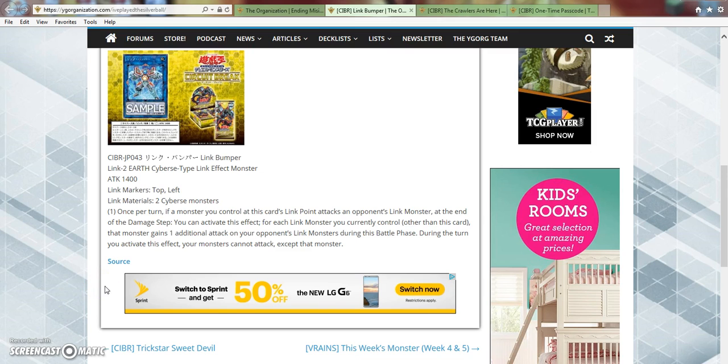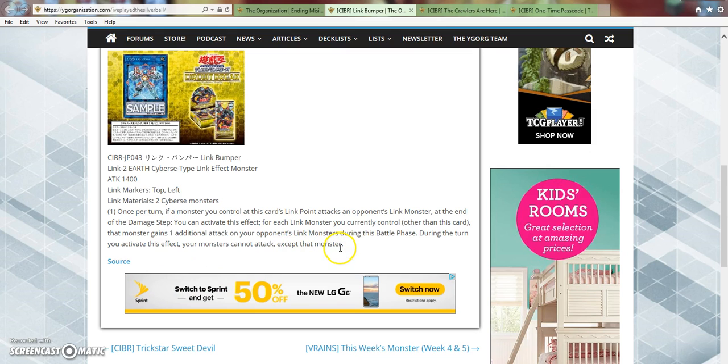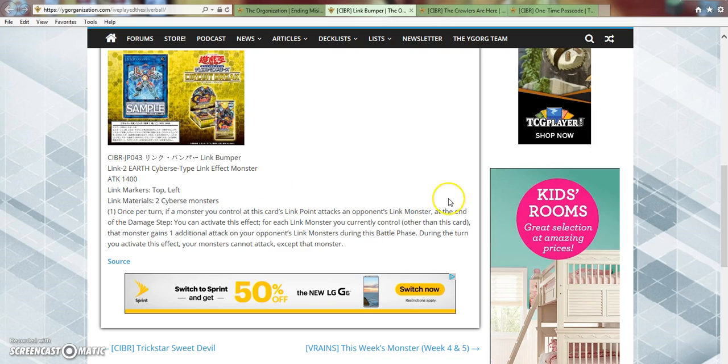Do what? I gotta re-read this. This is kind of an interesting effect. So once per turn if a monster you control at this card's Link point attacks an opponent's Link monster, so basically a monster, if he's pointing to another monster, if it attacks a Link monster at the end of the damage step, for each Link monster you control other than him, that monster gains one additional attack on Link monsters.